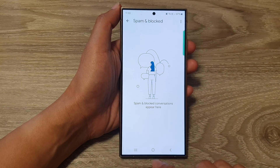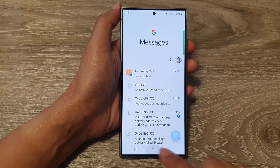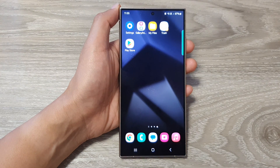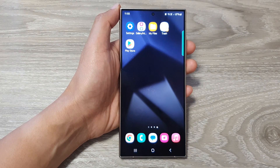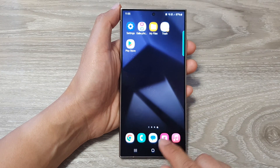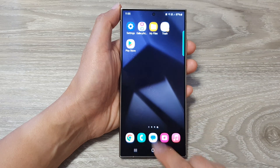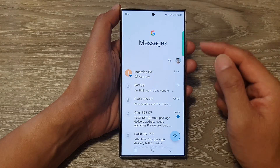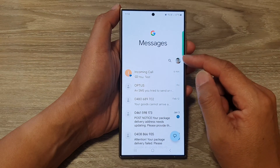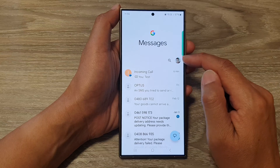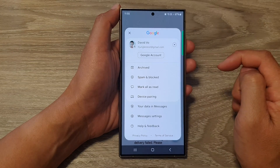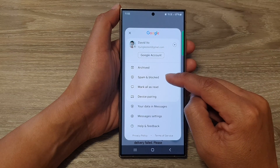First, tap on the home button to go back to the home screen. From the home screen, open up the Google Messages app. Then in here, tap on the profile icon right next to the search button. Then tap on Spam and Blocked.